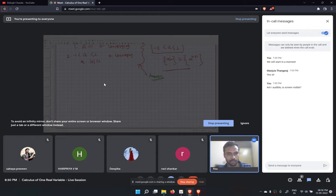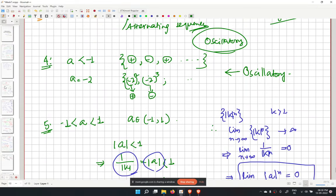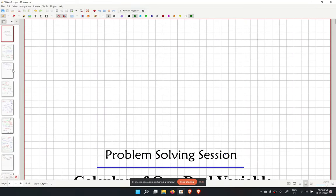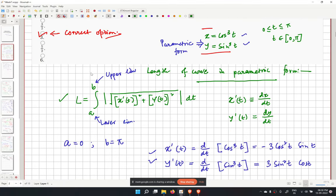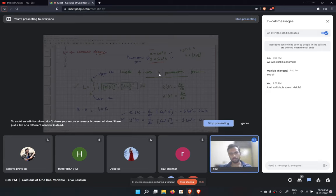We are done with all the problems in this problem-solving session. This was the 7th tutorial for the NPTEL Calculus of One Real Variable course. We covered the assignment 7 problems. We will meet again next week, Tuesday from 7 to 8, to discuss the assignment from week 8.